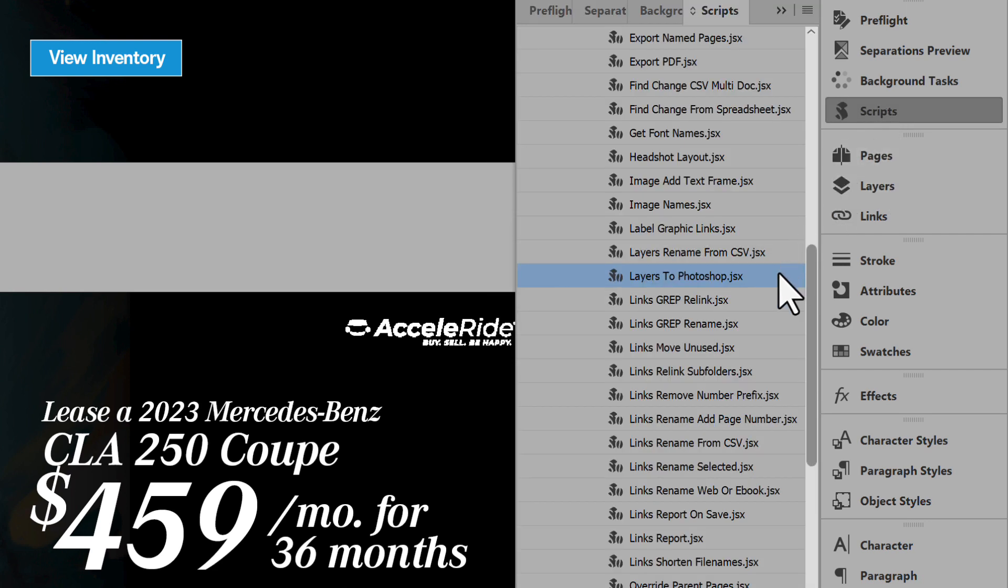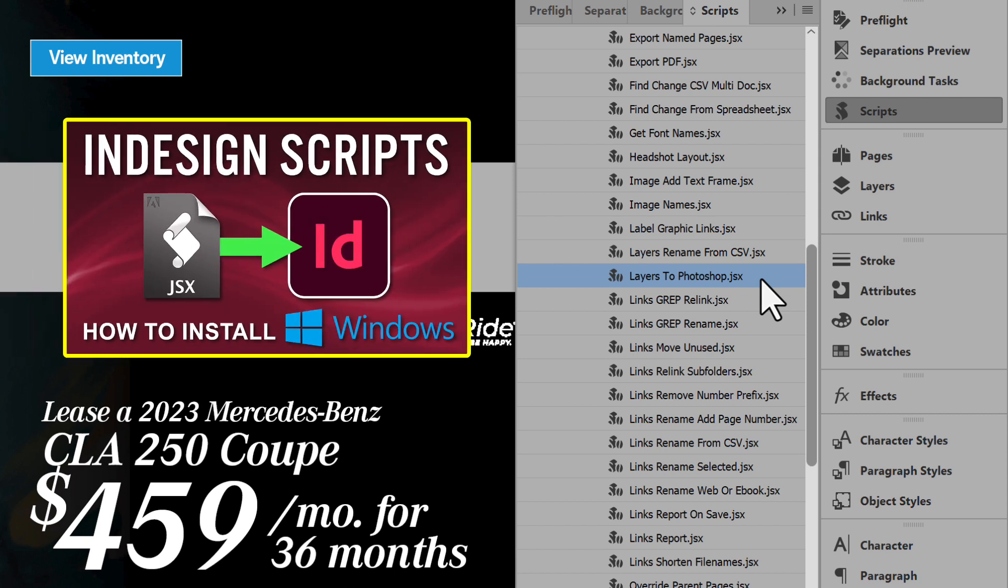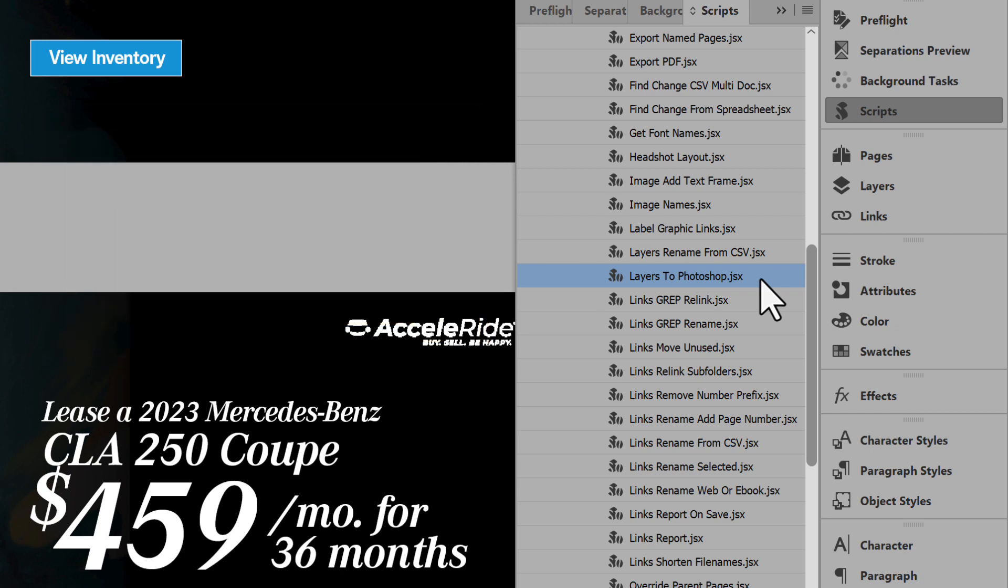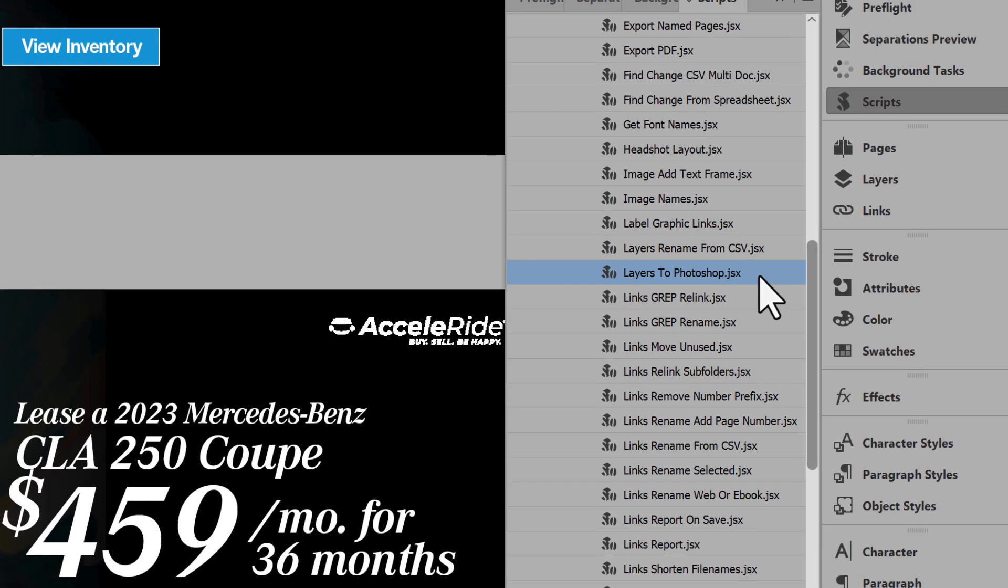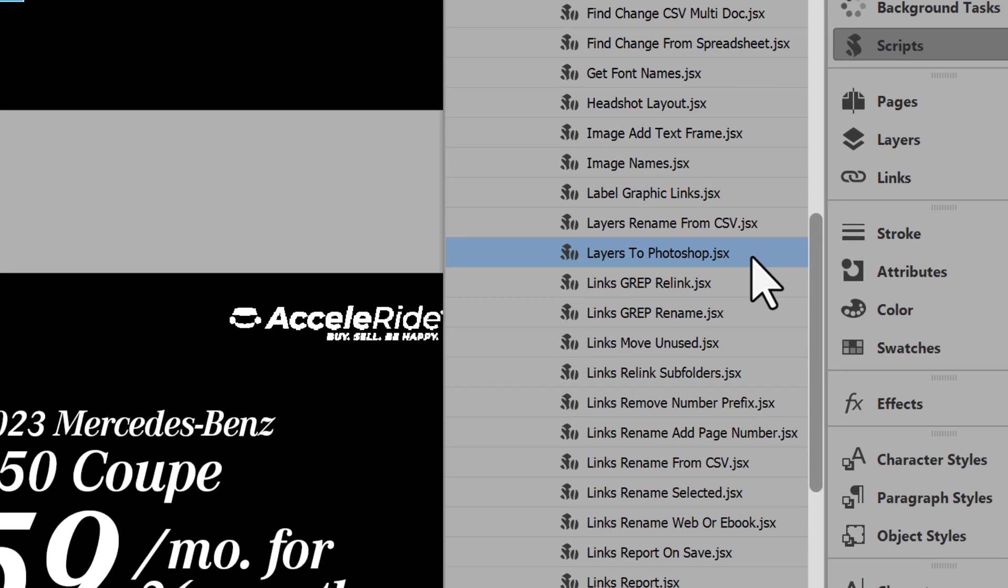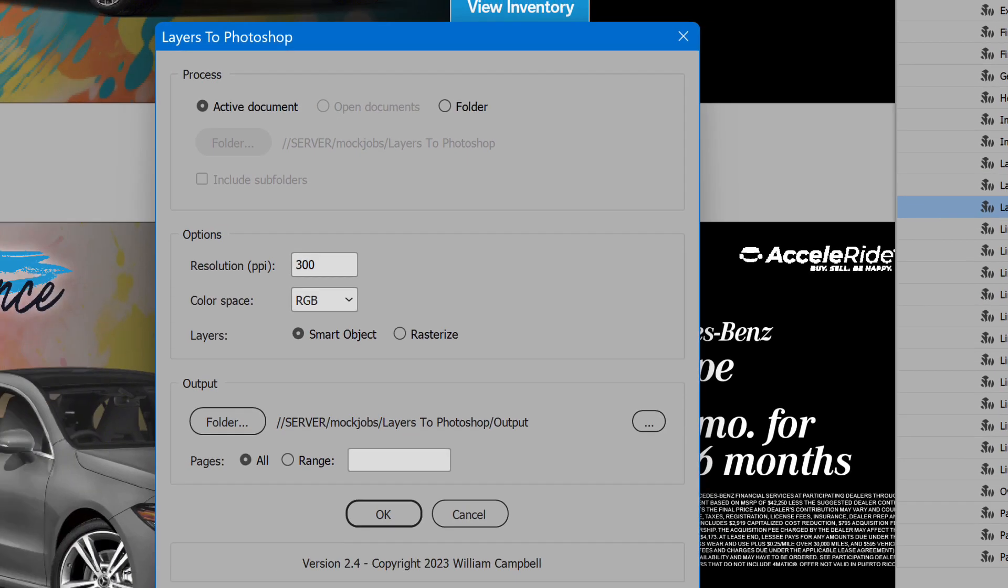I already have the script installed in InDesign. For help adding scripts to InDesign, see the link in the description for another video that shows the steps. In the list, select Layers to Photoshop. Double-click to run it.